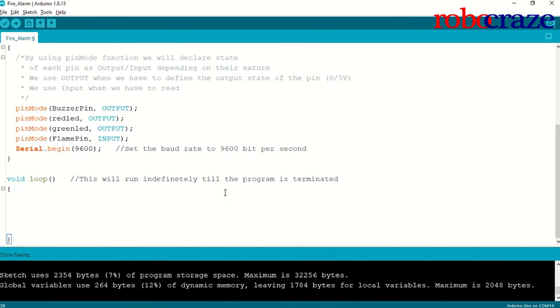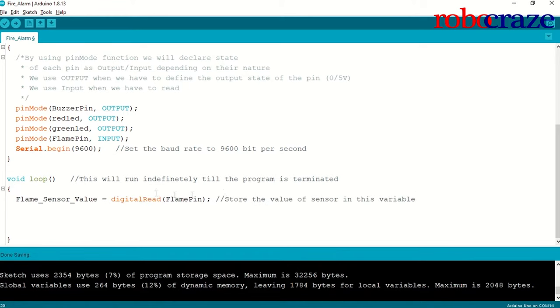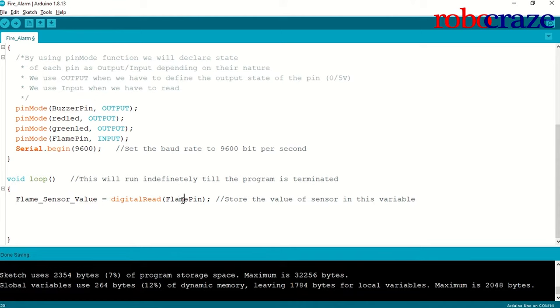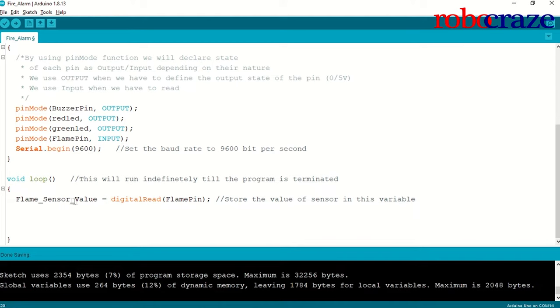Now, we will go to the void loop section of our code. This is the section that will keep on running indefinitely till we turn off the microcontroller. First, what we are going to do is, we will call this variable flame sensor value, which we have declared earlier, and we will perform digital read on it. So, basically, this is my flame pin, where my flame sensor is connected, and I am going to use my digital read function on it. This will give me an output in the form of 0 or 1, and that value I will store in my flame sensor value. It should be noted that, when my sensor will detect some kind of flame, it will give me an output value of 0, and when there is nothing, it will give me an output value of 1.